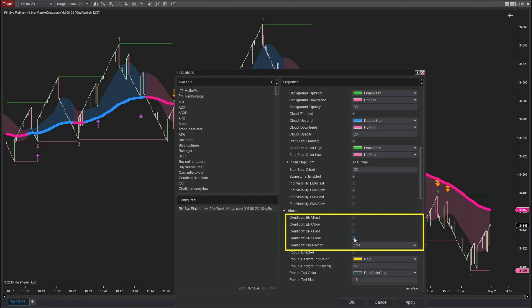To focus solely on price action signals, I will be disabling other AMA signals, ensuring that only price action signals are displayed on the chart.